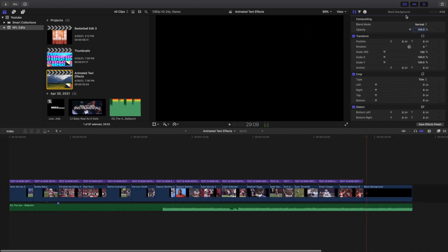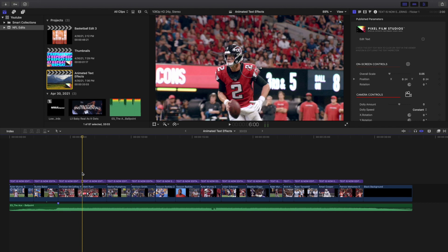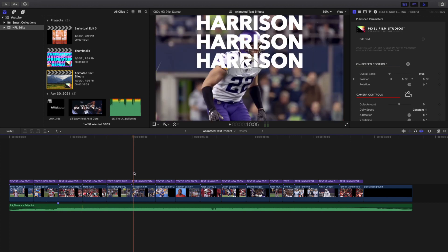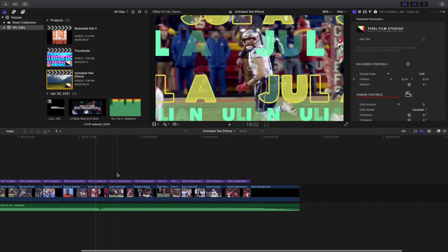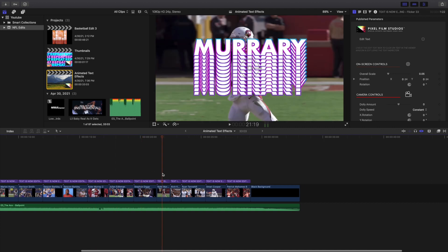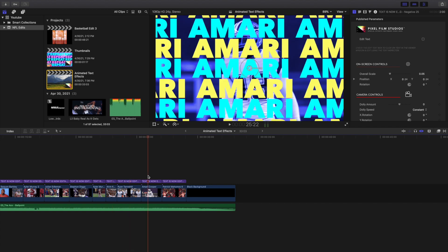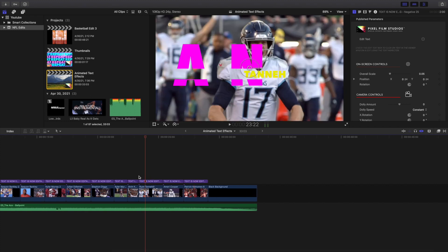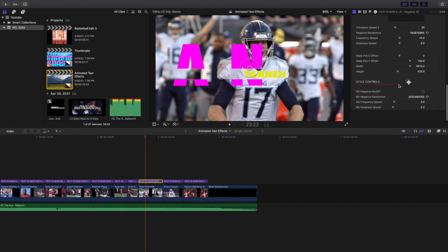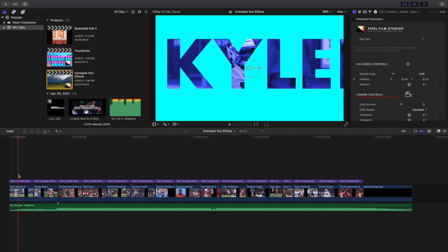So to recap: Basic 1, Basic 8, Basic 19, Flicker 1 through 3, Flicker 8, 19, 22, 24, 33, Gradient 17, Negative 15, Negative 25, Repeat 22, and Trails 10. Now if you're on one of these effects and you notice there's an x-ray effect, all you can do is scroll down and you can turn the x-ray negative effect on and off. That leads me to my next point — how to edit the text.